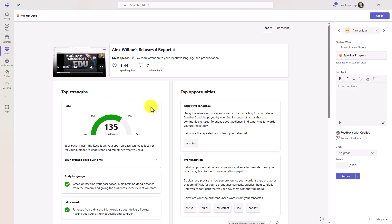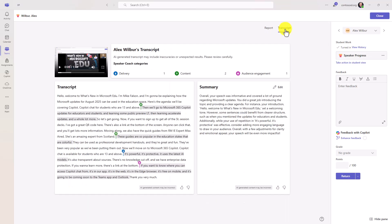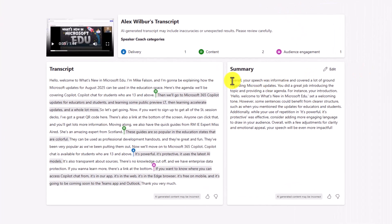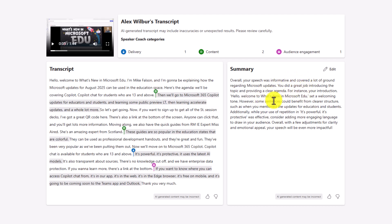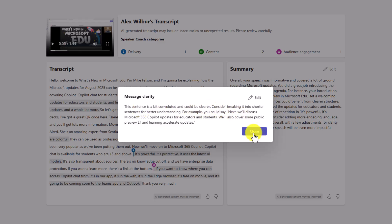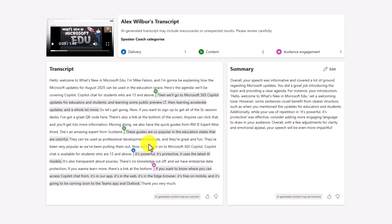Now the AI feedback is in the transcript tab. So I'm going to switch to this. Now here is the transcript. There's a nice summary. It was informative, covered a lot of ground. I did a nice intro, et cetera. Now it highlights parts about the content. So you can see the green here. It's highlighted the feedback. This sentence is a bit convoluted and could be clearer. Consider breaking it into shorter sentences, et cetera. I've got one here that is all about delivery. It's powerful. It's protective. We'll open that up.